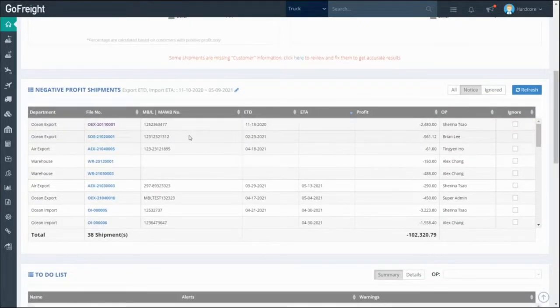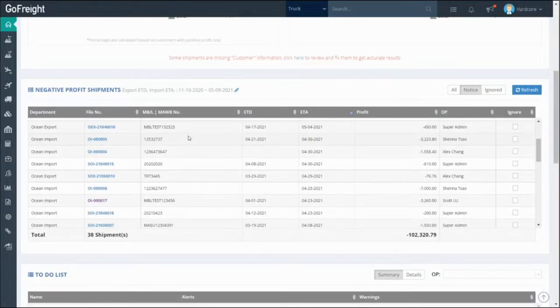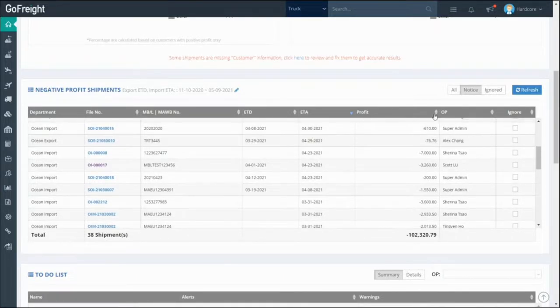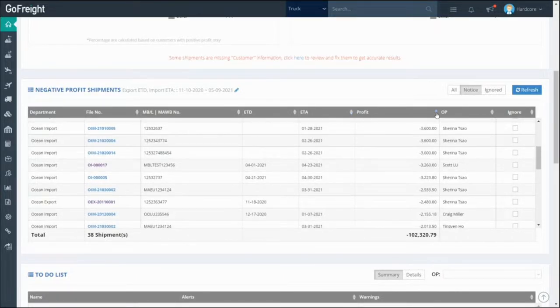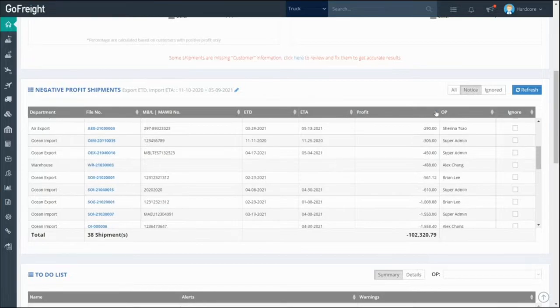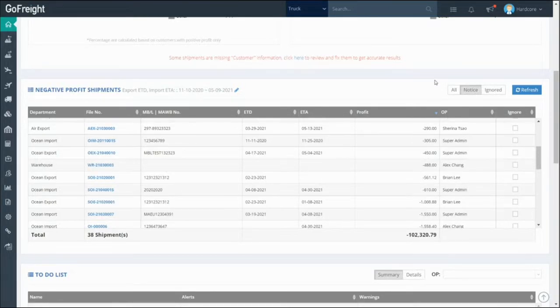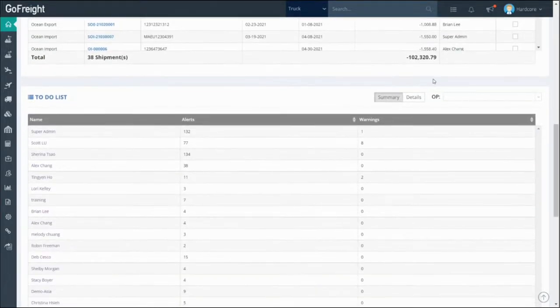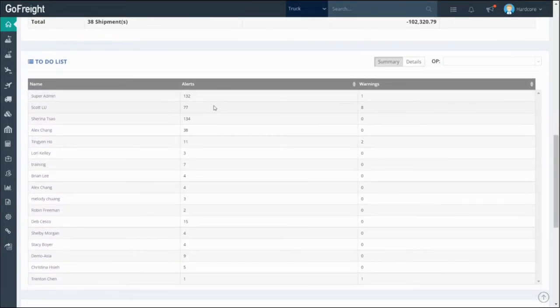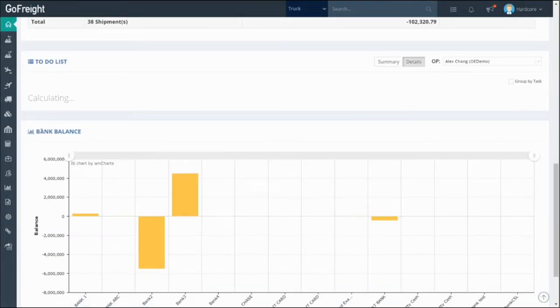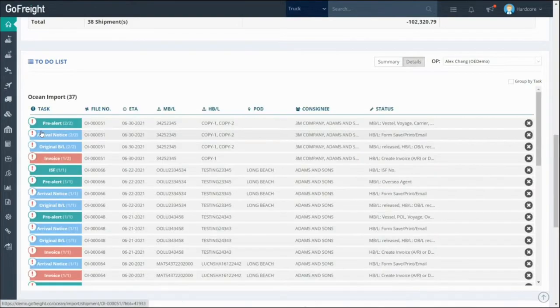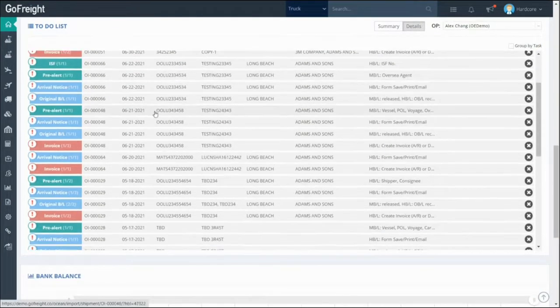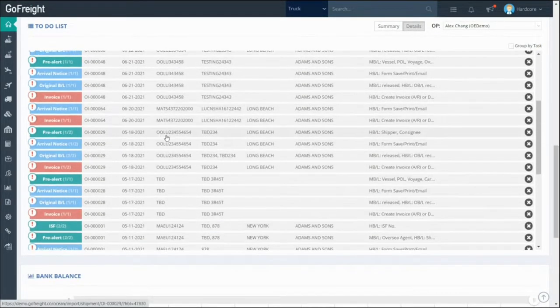Easily pull the data from the dashboard to have a quick overview of your team's or individual's performance and gain insights on how to best optimize your business. From a negative profit report that displays losing deals to a to-do list of pending tasks, GoFright's user-friendly UI will allow your company to work with unparalleled efficiency across different roles and levels.